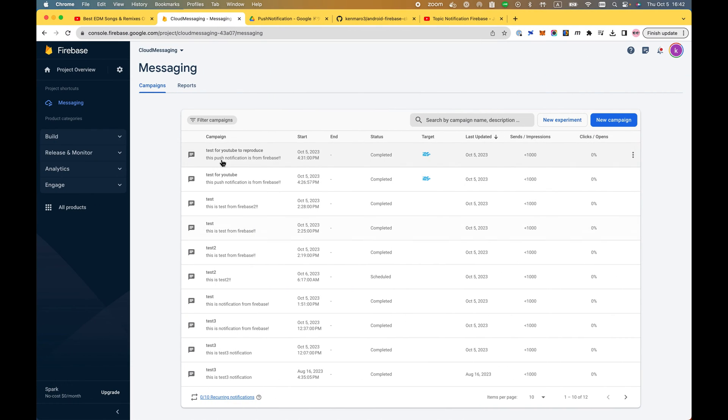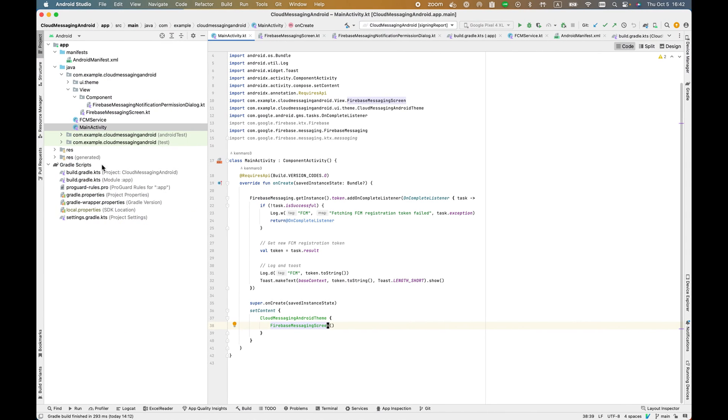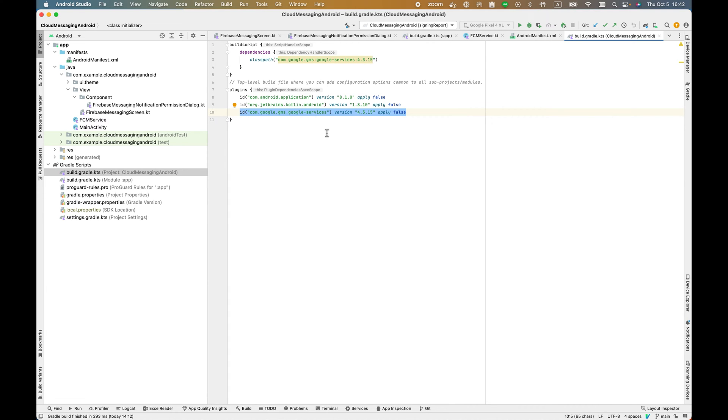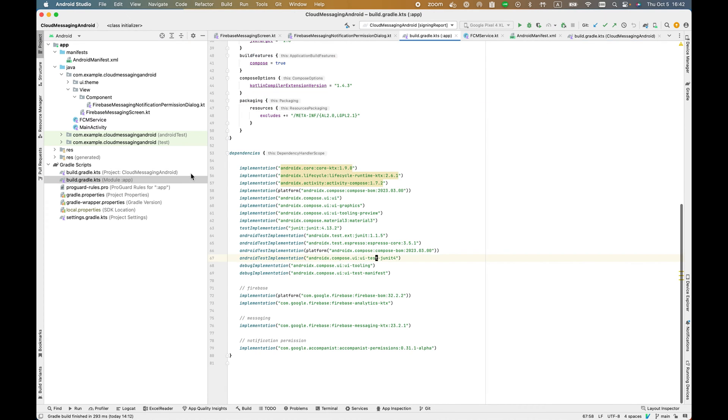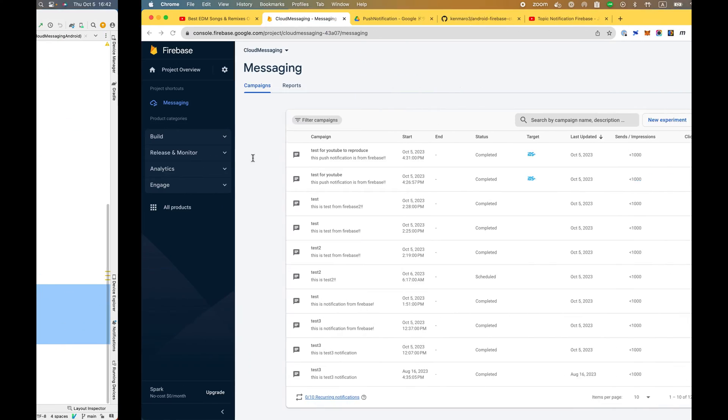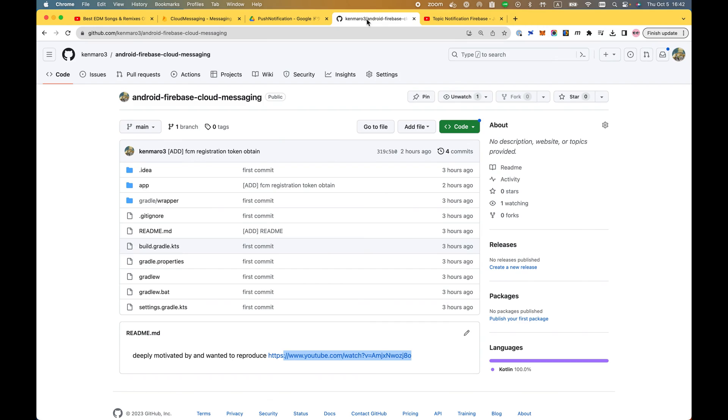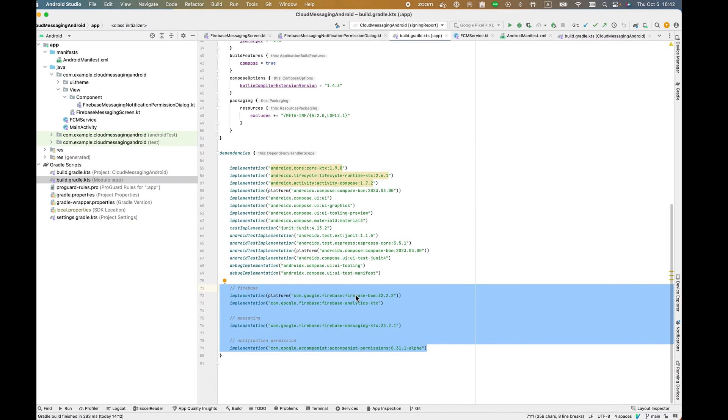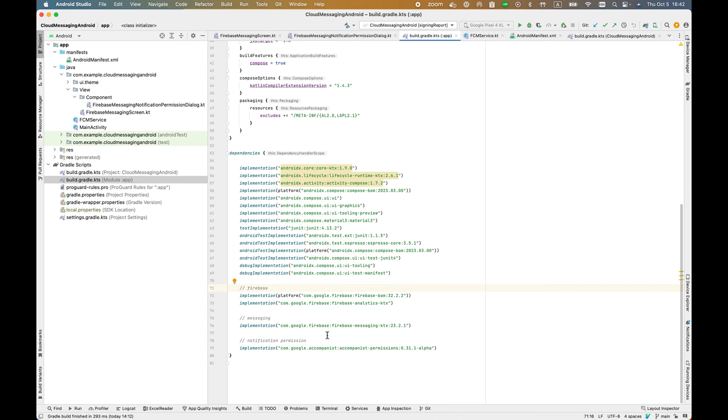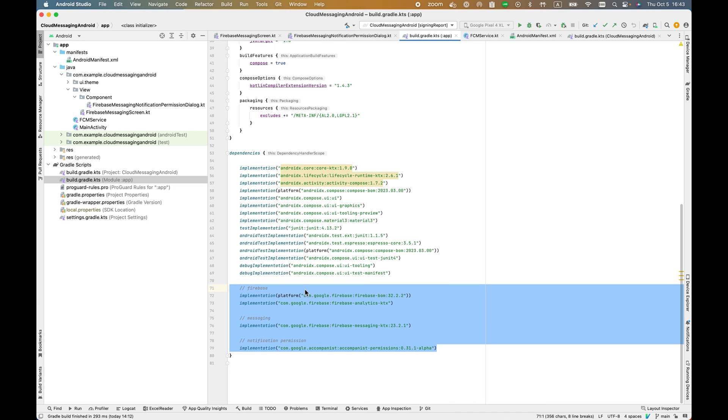First, I'm going to use the GMS Google services. Don't forget to add this in your build.gradle in your root. In the application level build.gradle, you have Firebase messaging and notification permission. You can just go to my GitHub and copy and paste this. This is more or less up to date.